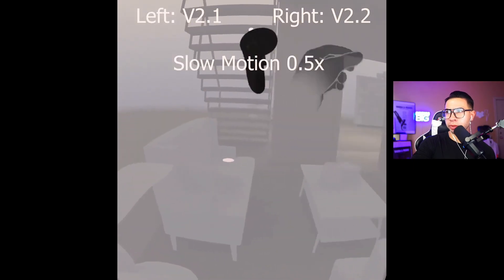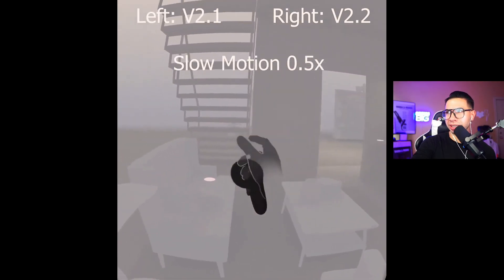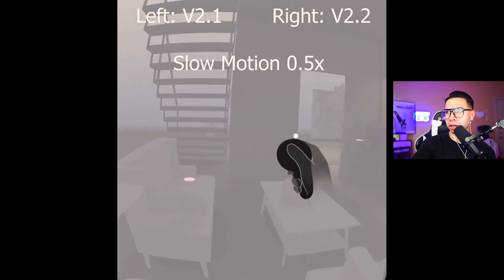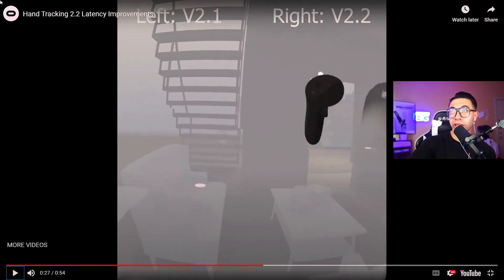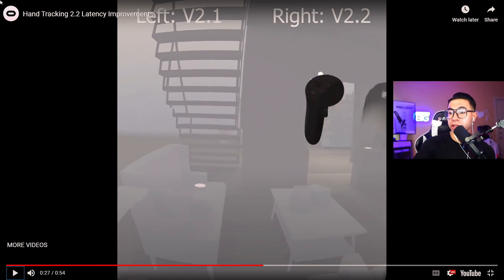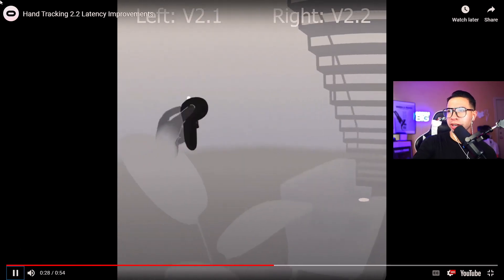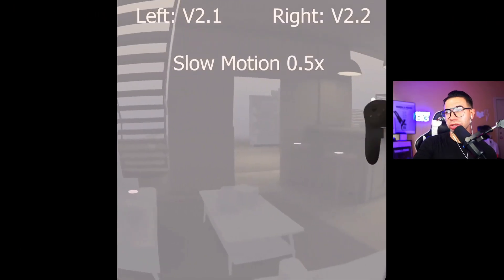I like it though, it does look improved. Like it says right here V2.1 and V2.2 on a left and right scenario. It's almost there.